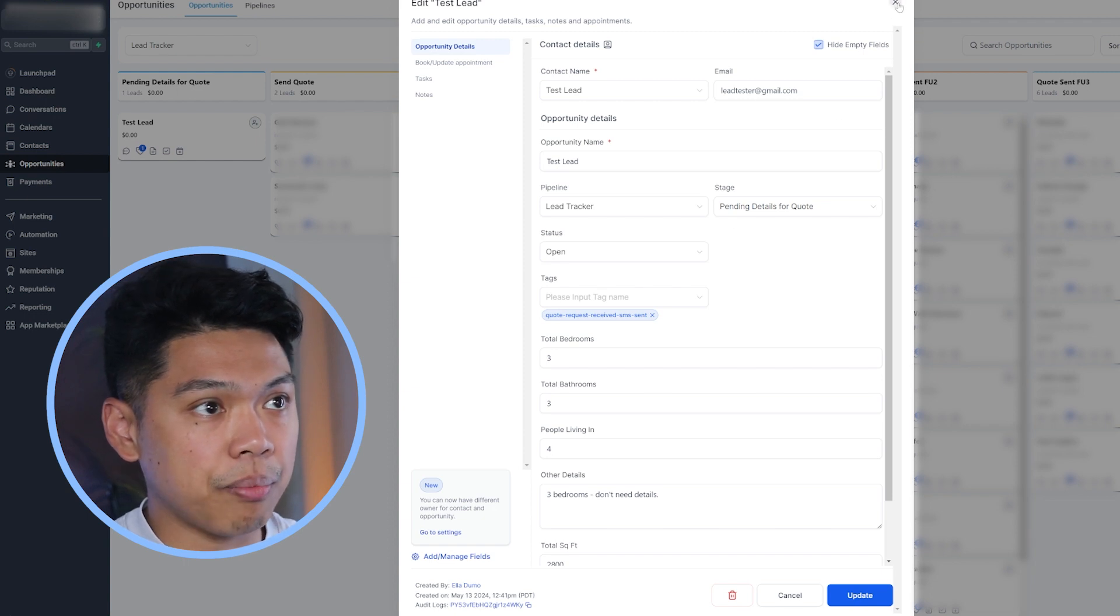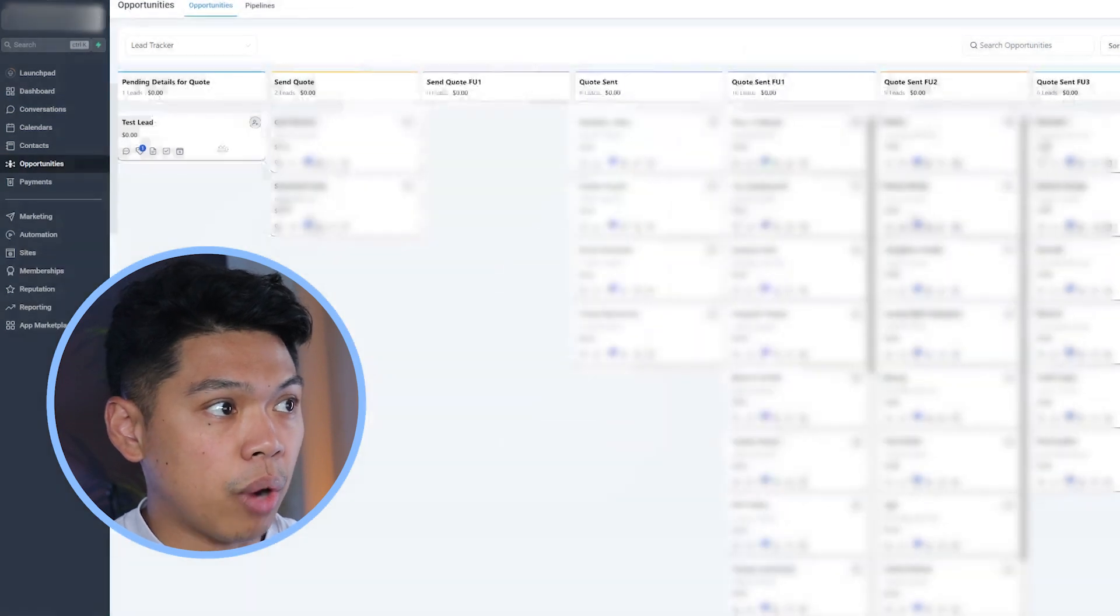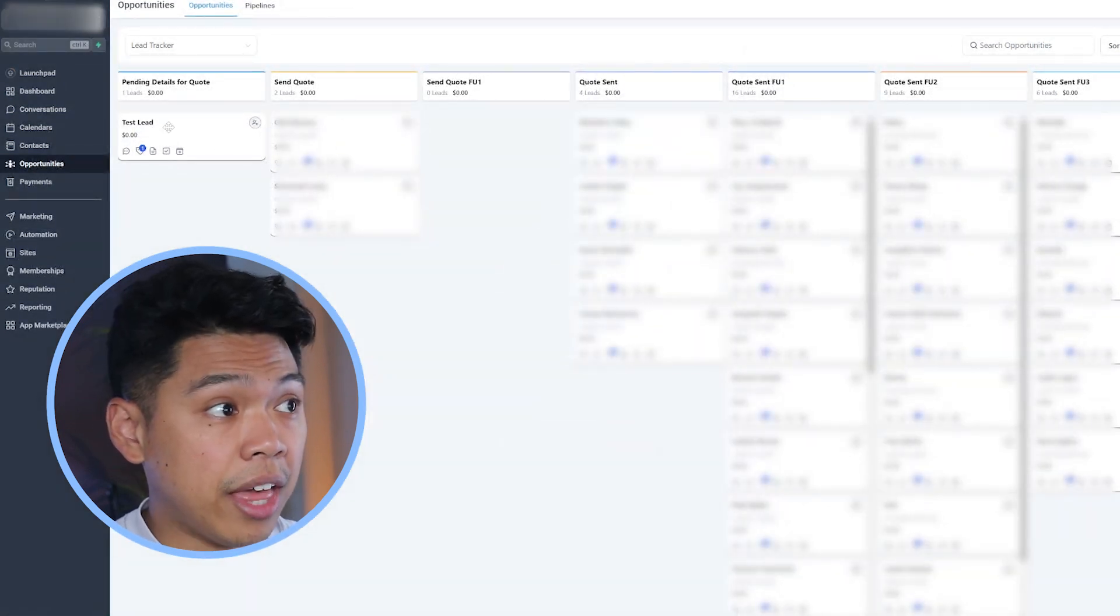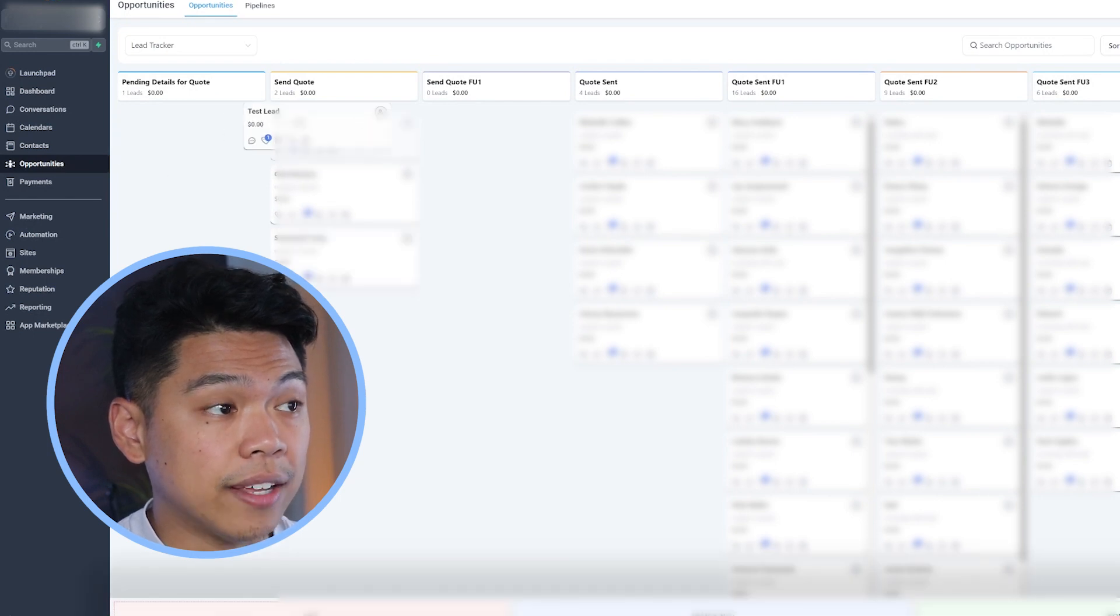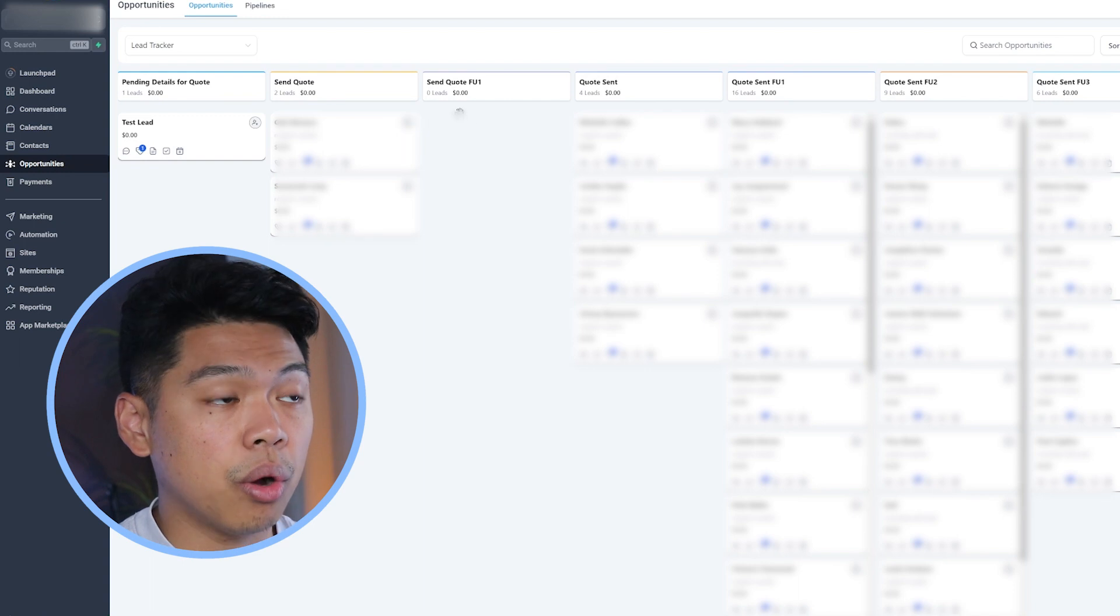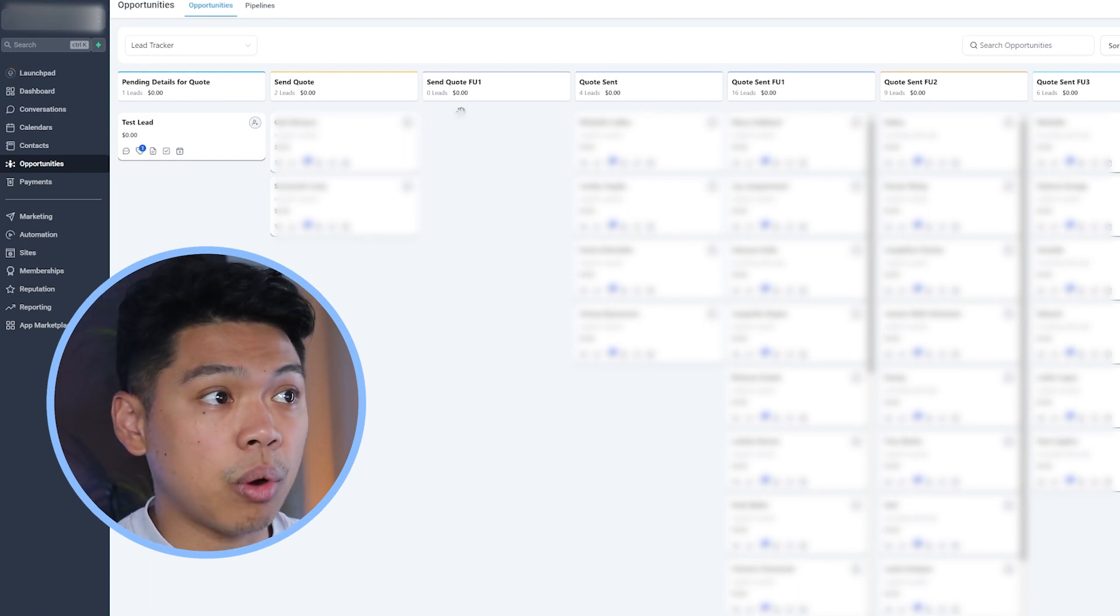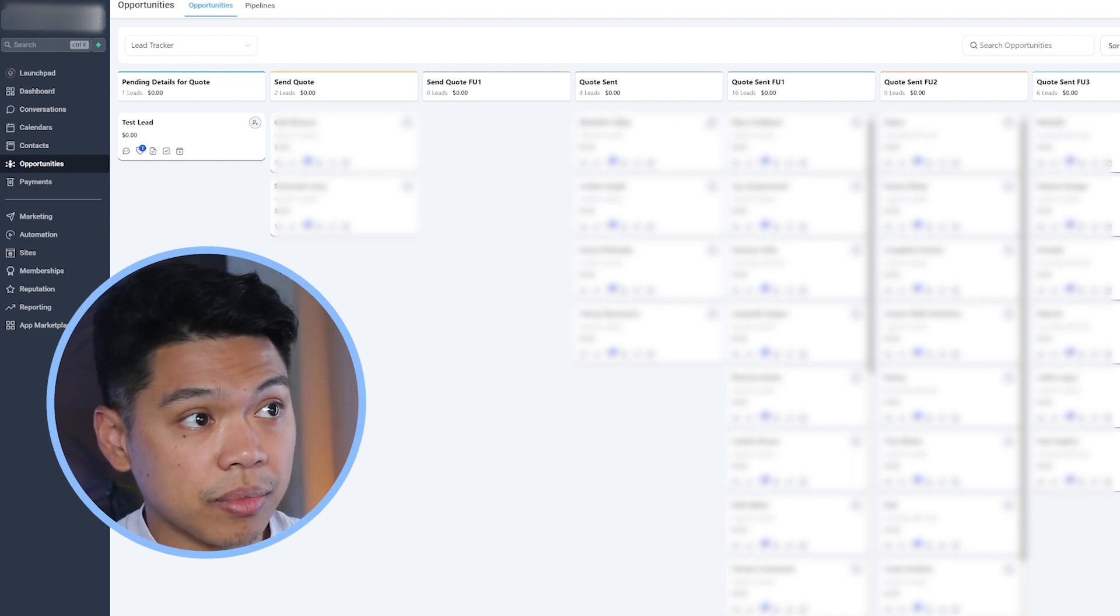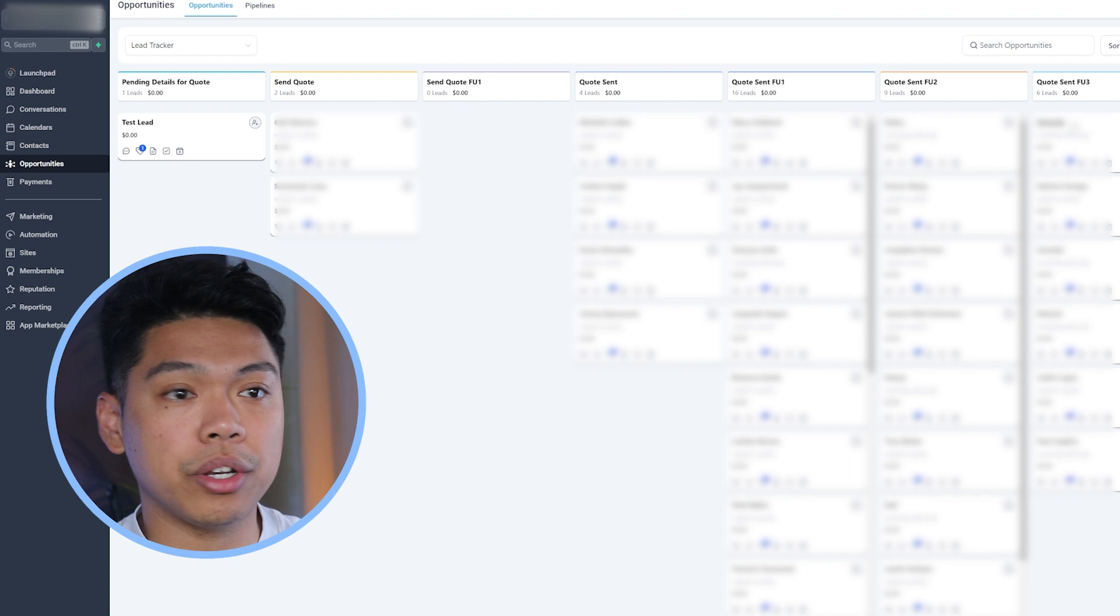Once they come through, and let's say the person that's calling them goes out, they send them the quote, whether it's through a phone call or email, then they'll drag this person into send quote. And then once they sent a quote, they'll go into, let's say they didn't reach out, send quote, follow up one, quote sent, quote sent follow up one, two, three. So however you want to do this.